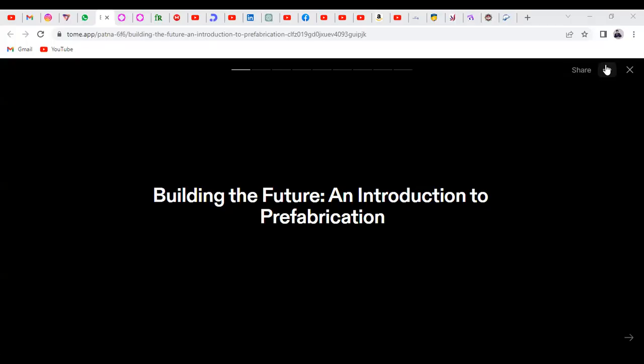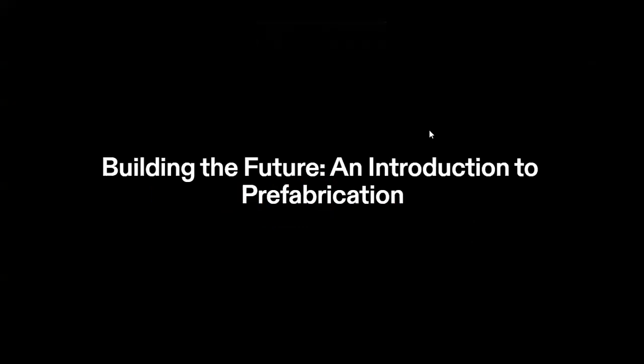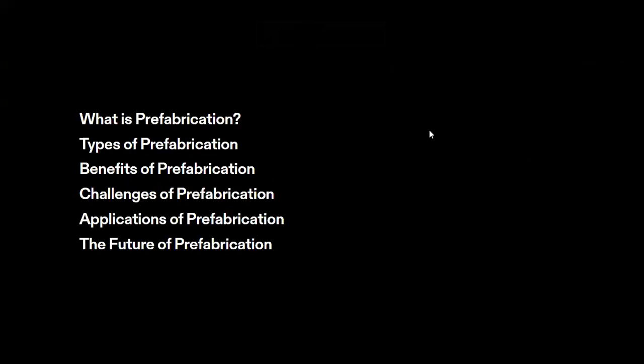Hi everyone, welcome to this video. This video is about building the future, and the main role of building the future is fabrication. This video is an introduction to prefabrication, covered step by step.